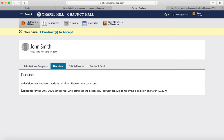The Decision tab will also have the acceptance decision or denial. It will also have financial aid information, or whether or not you did receive financial aid.